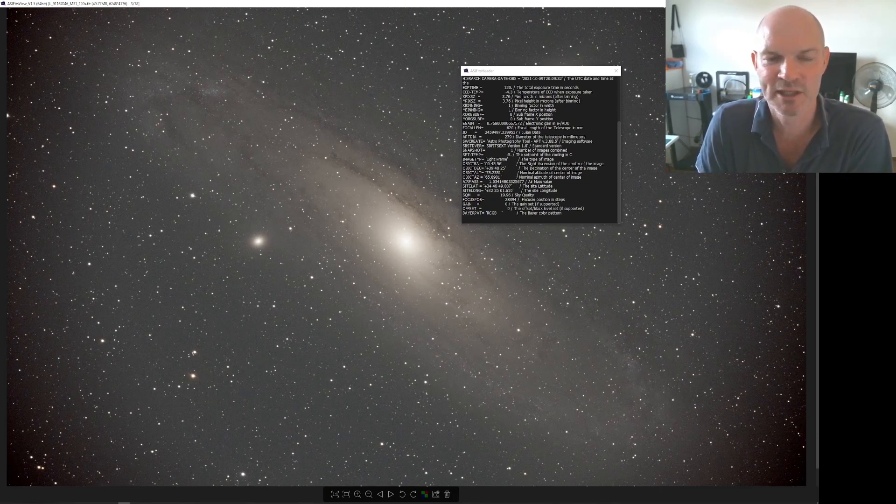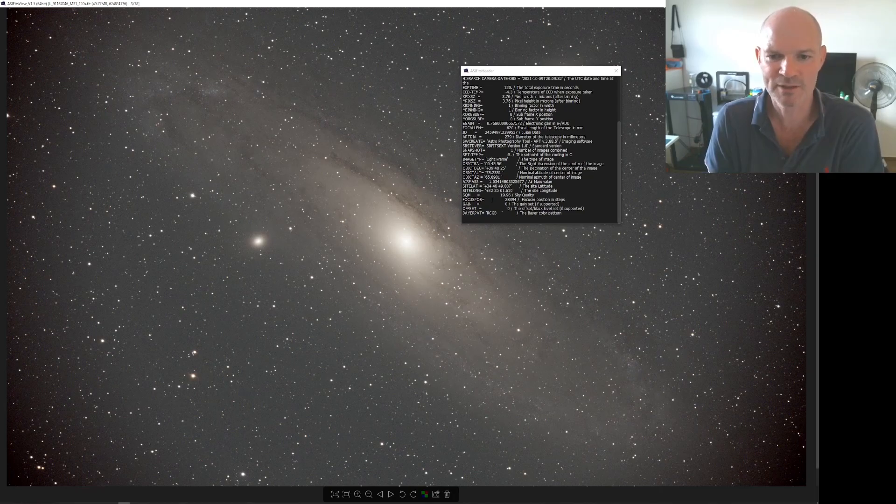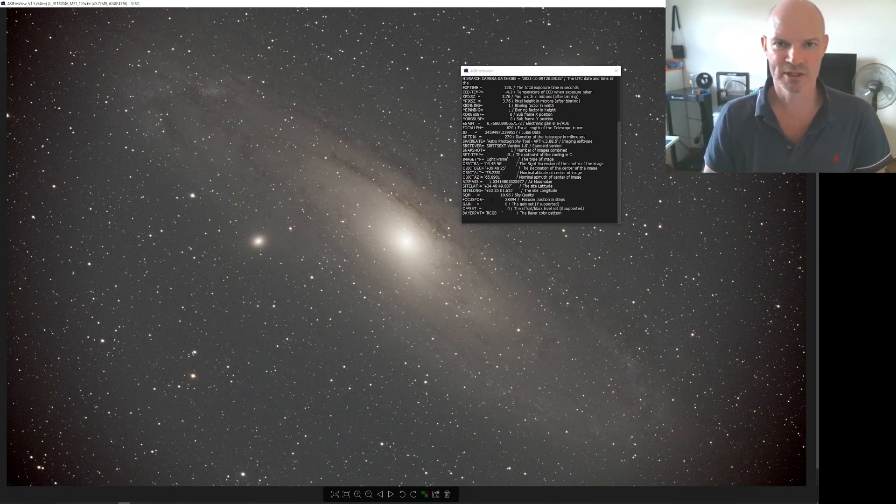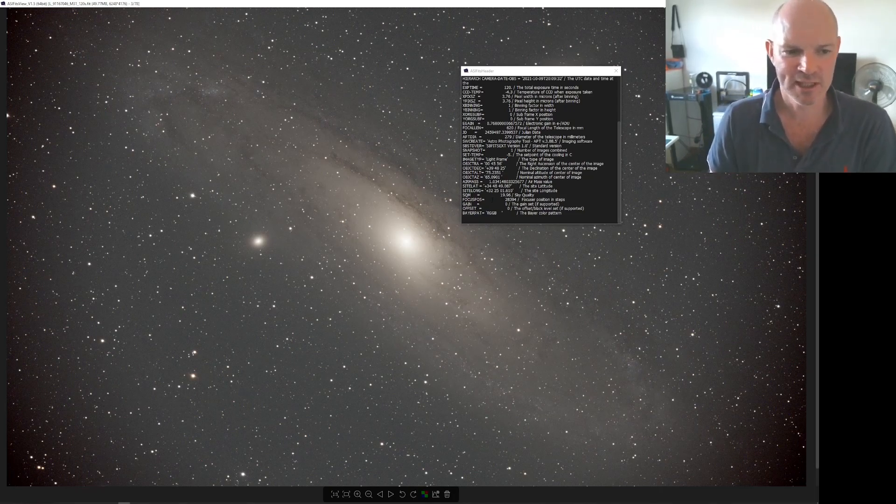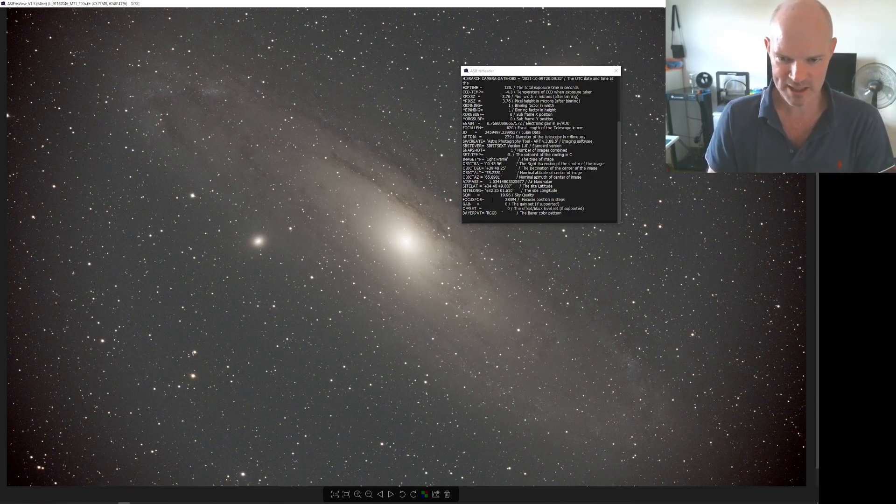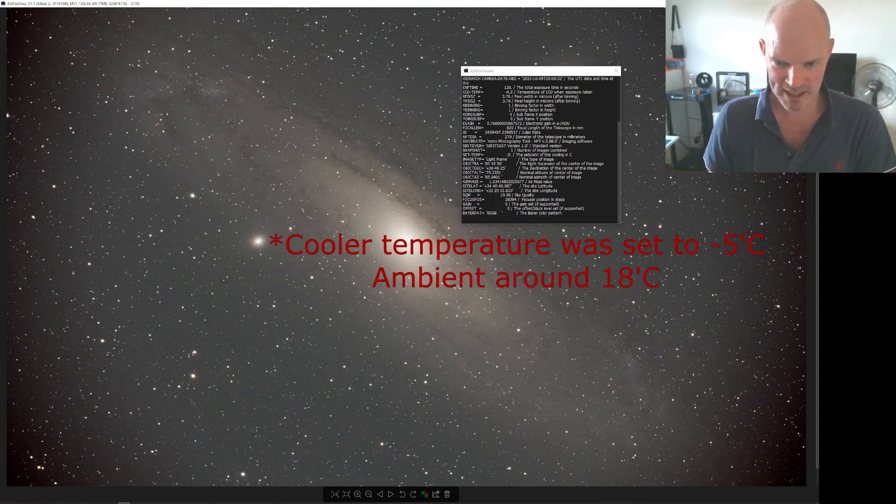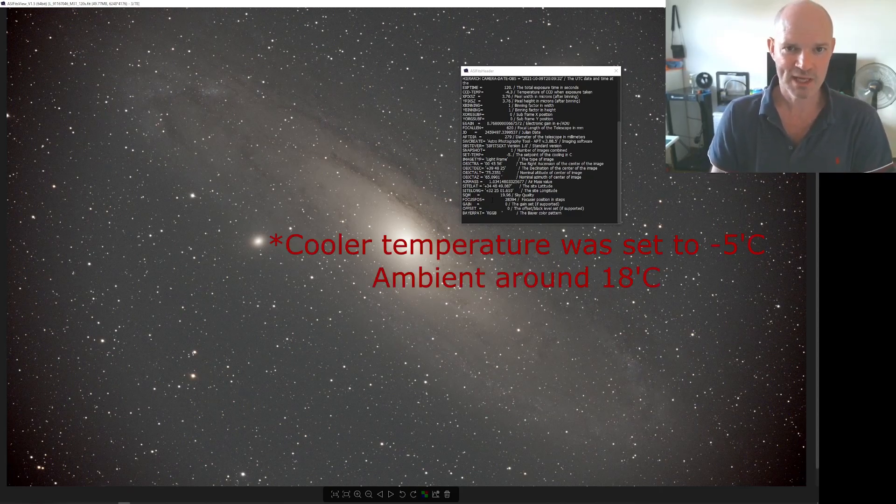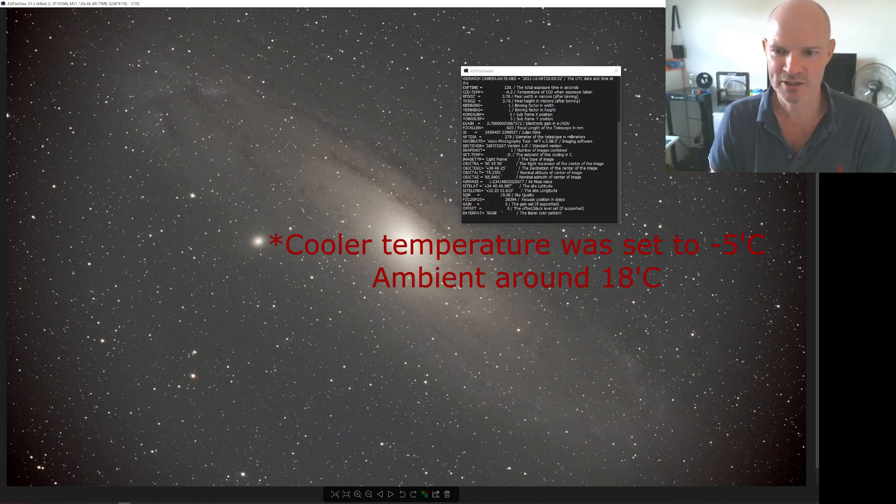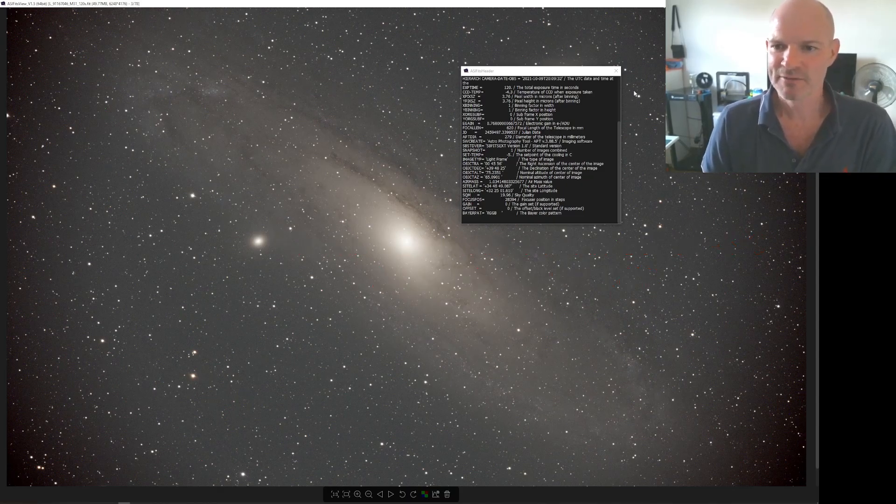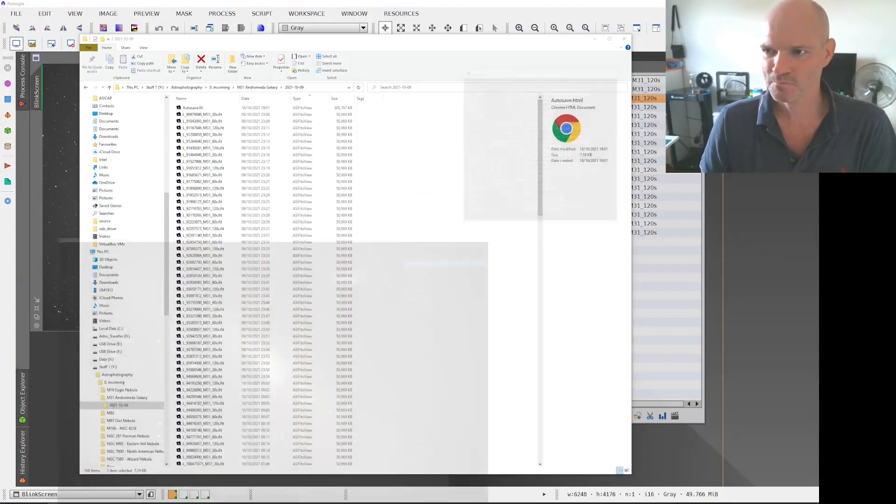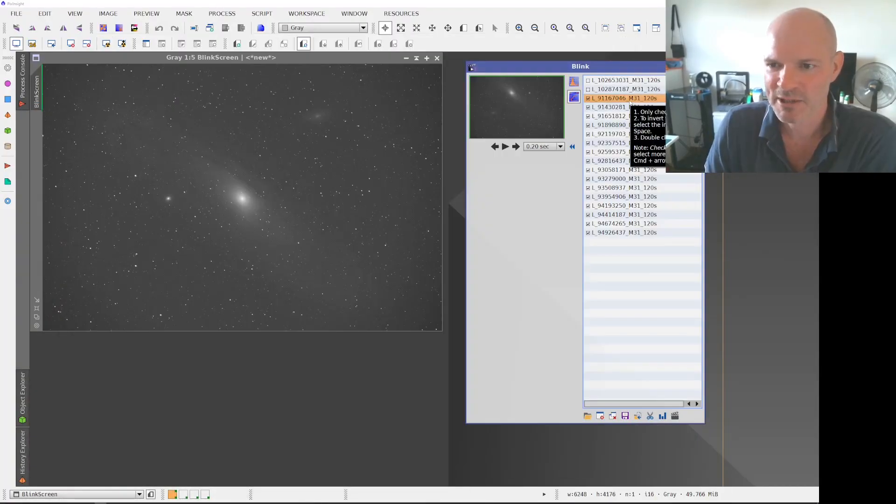On this occasion using the ASI 2600 one-shot color, I set the gain to zero and the offset to zero as well. So after I took all those images I loaded all the images into blink.